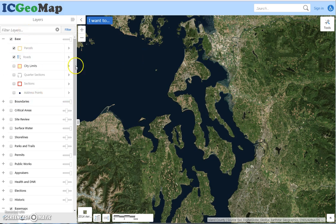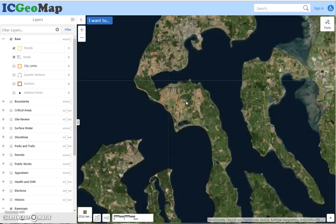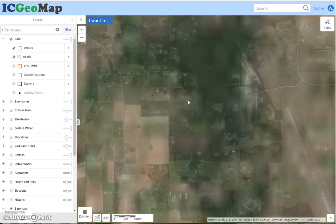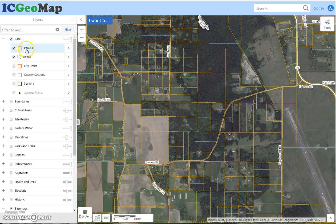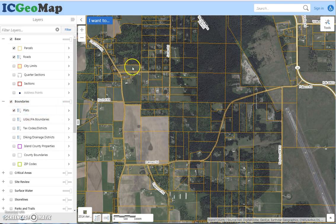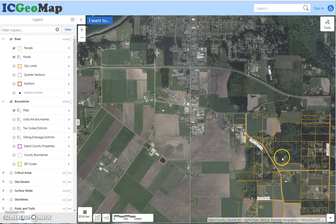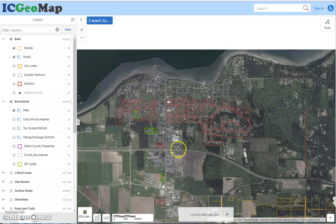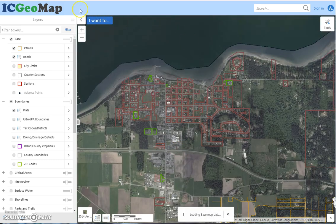If a layer is grayed out, it just means I need to zoom in on the map for that layer to show up. For parcels, if I wanted to turn on a layer, I just check here, then check there, and make sure that it's not grayed out.